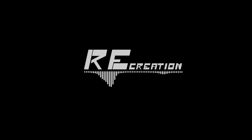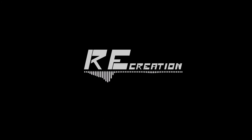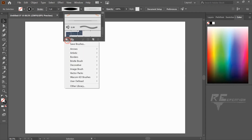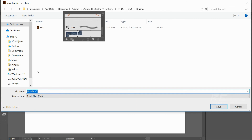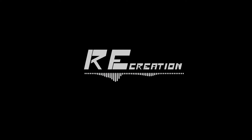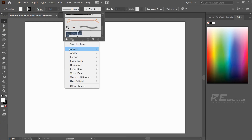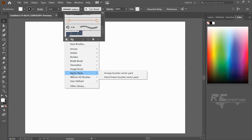You can use the same brush to save. Save brushes and click the file name. You can enter the name, then save. I will save and load, and use the user-defined option.